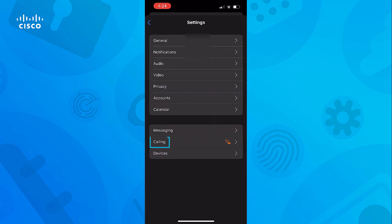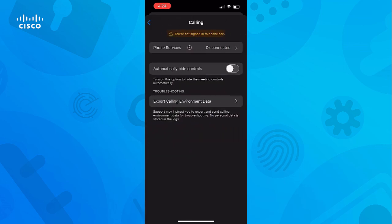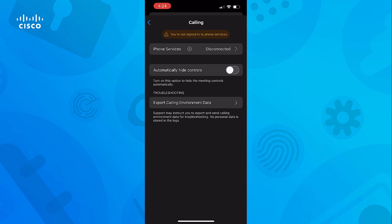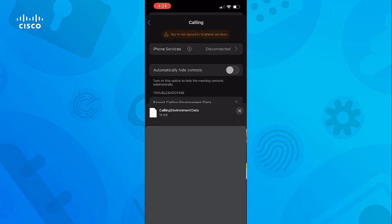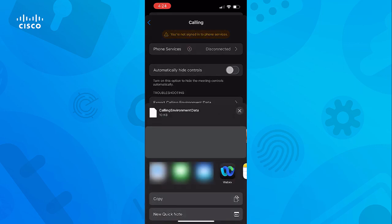Then tap on Calling. Within the calling settings, you will see the option to Export calling environment data. Selecting this option will then pull up the ways in which the calling environment data file can be transported.